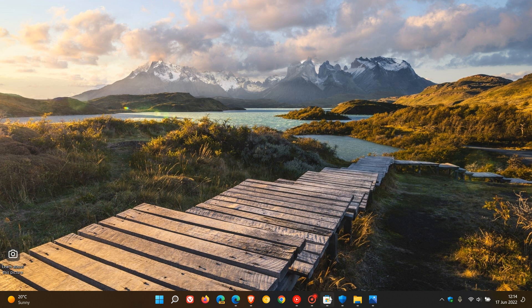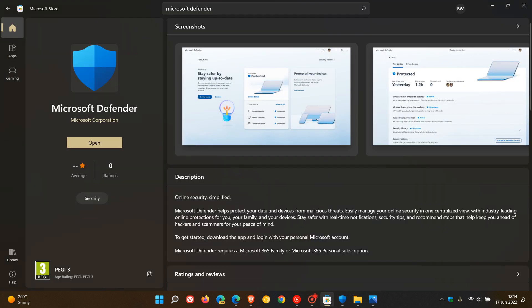So if you are running Windows, you can just head to the Microsoft Store, do a search for Microsoft Defender, where you can download the app straight from the store. And as mentioned previously, it's also available for iOS, Android, and macOS users. So it's a cross-platform antivirus product and solution.